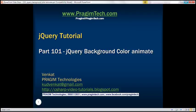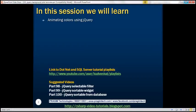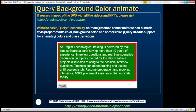This is part 101 of the jQuery tutorial. In this video, we'll discuss animating colors using jQuery. With the basic jQuery functionality, the animate method cannot animate non-numeric style properties like color, background color, border color, etc.